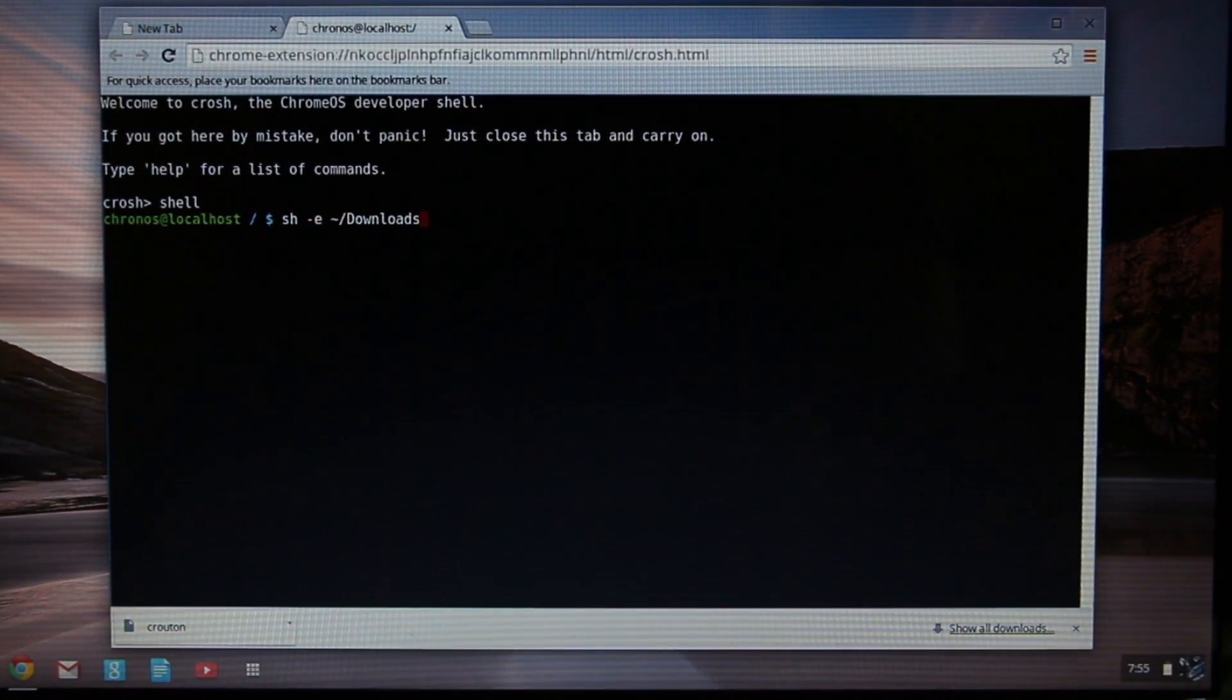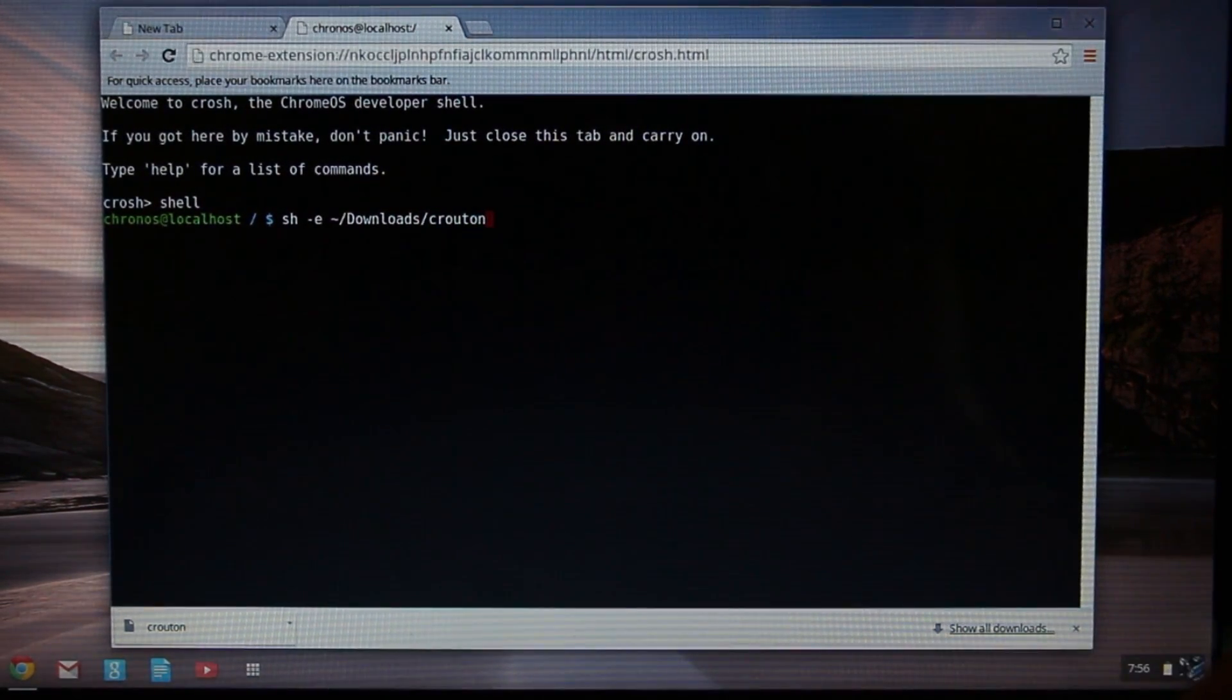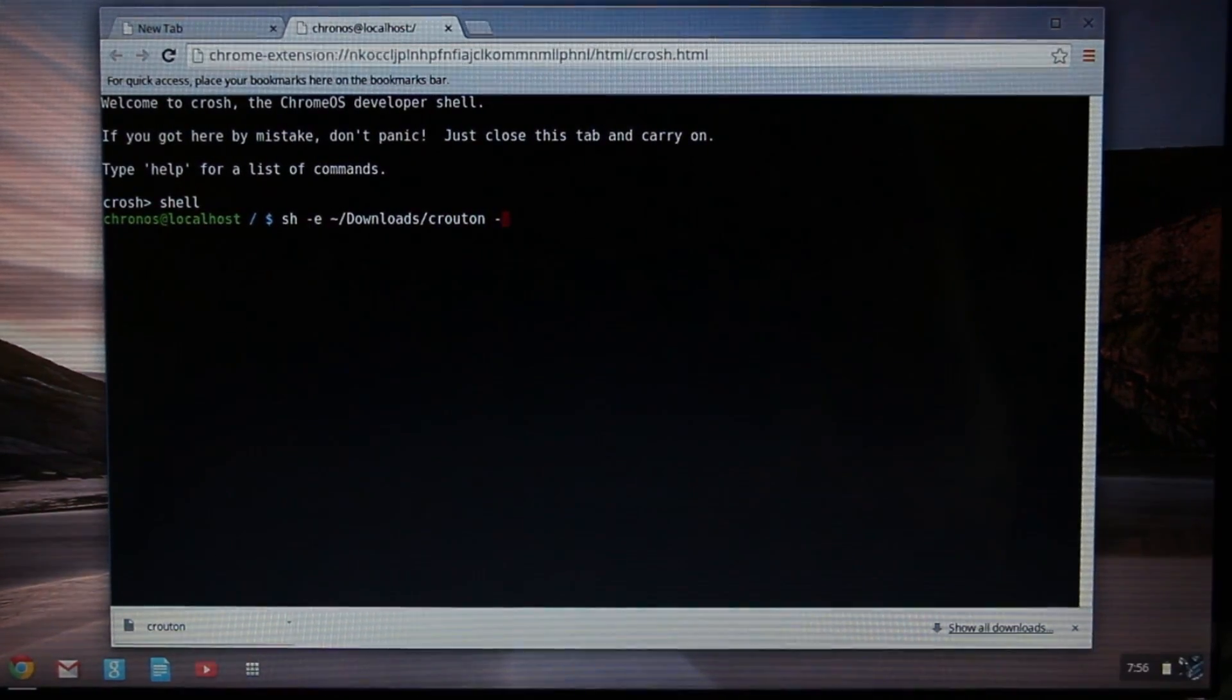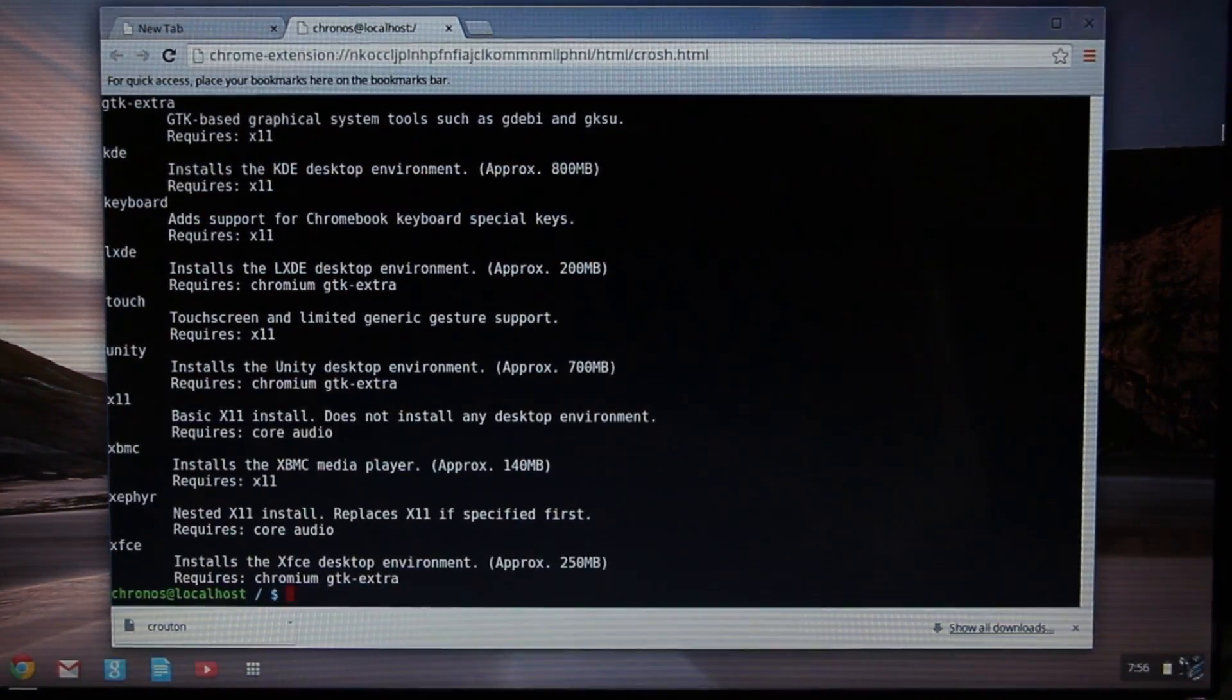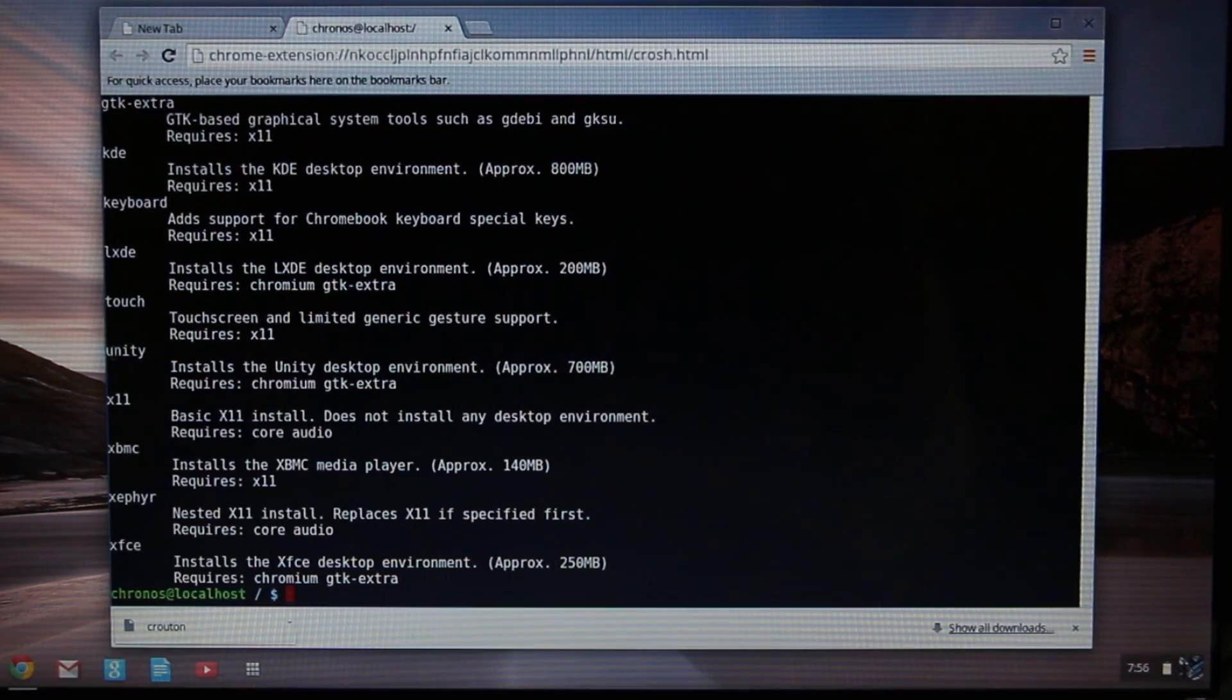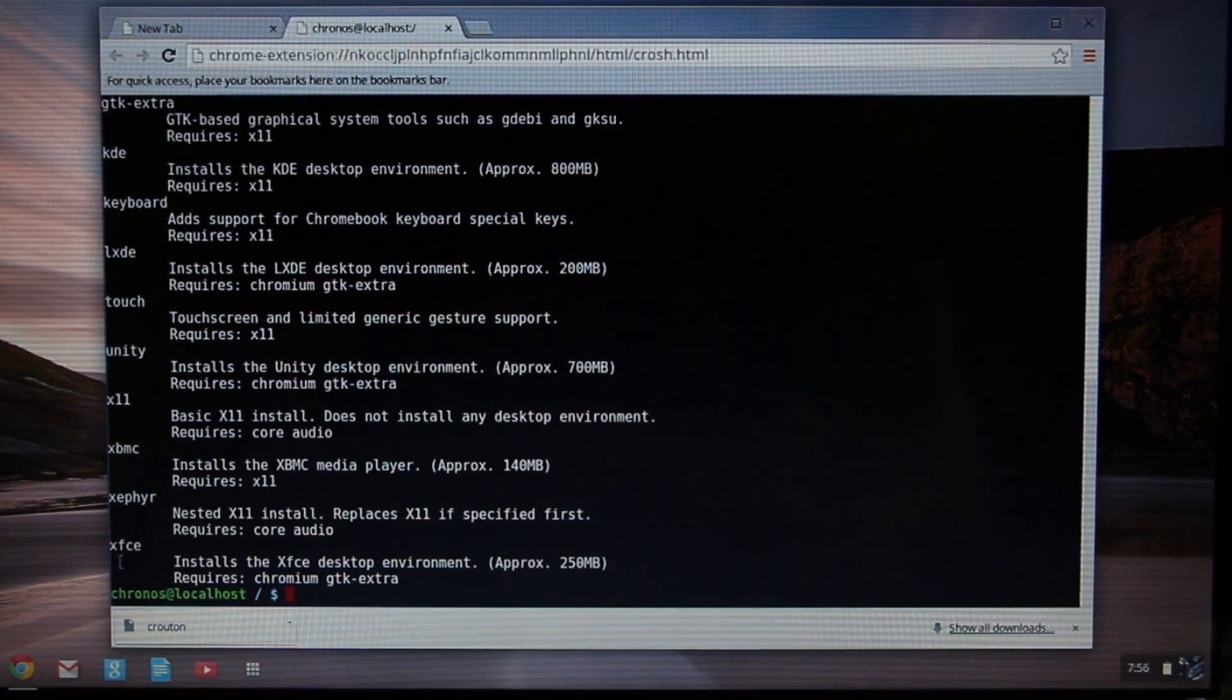Then /Downloads - and it's important that you use a capital D - then /crouton. Then you're going to type space -t space list. Now we're going to list the desktop environments that we have to choose from.